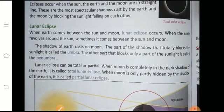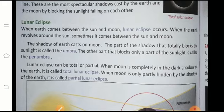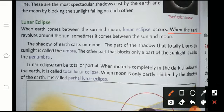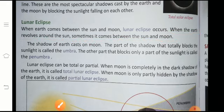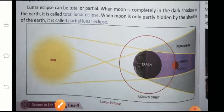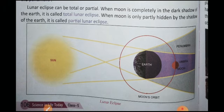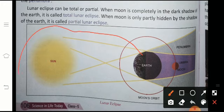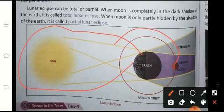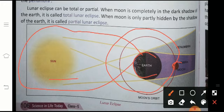When the Earth revolves around the Sun, sometimes it comes between the Sun and the Moon. When the Earth is at a certain position in its orbit, the Moon and the Sun align on either side of the Earth. At one point in time, the Earth, Moon, and Sun are in a straight line.